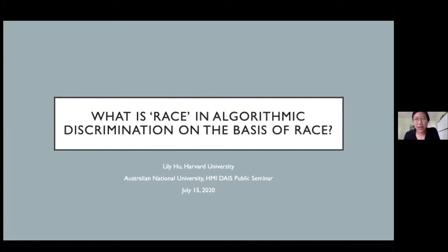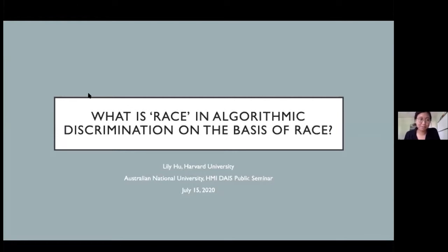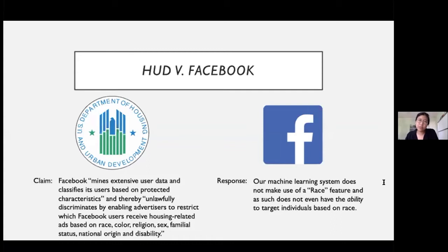So this is: What is Race in Algorithmic Discrimination on the Basis of Race. I'm going to start off with this court case. In August 2018, the United States Department of Housing and Urban Development — HUD — filed a housing discrimination complaint against Facebook.